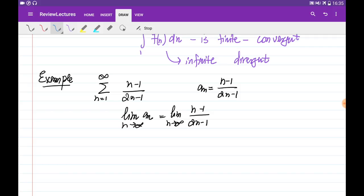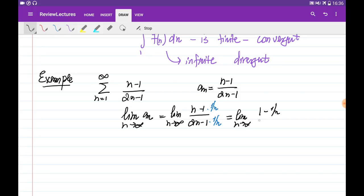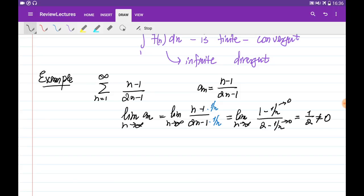If we multiply both numerator and denominator by 1 over n, the ratio doesn't change, and we get the limit as n goes to infinity of (1 minus 1 over n) divided by (2 minus 1 over n). As n goes to infinity, both 1 over n terms go to 0, and what is left is 1 over 2. Since this is not equal to 0, the series is divergent.